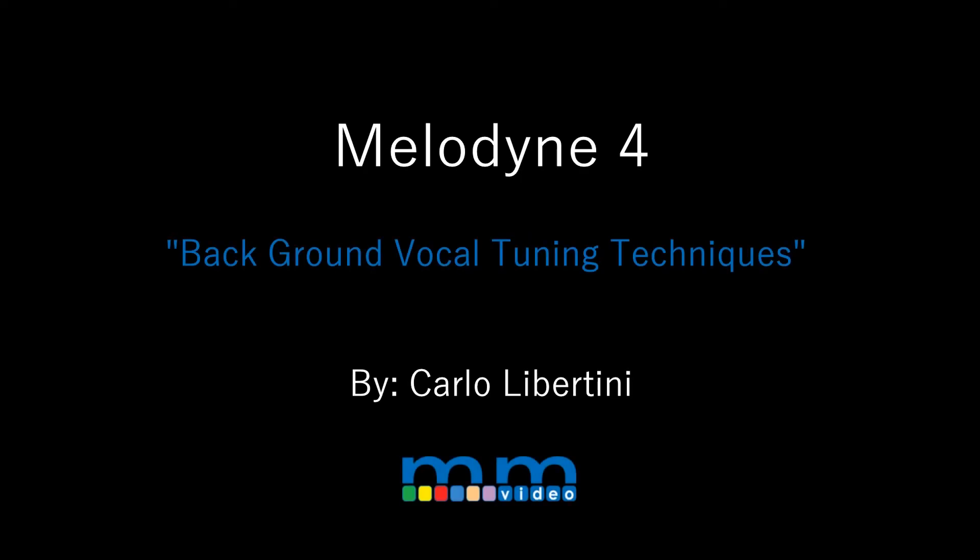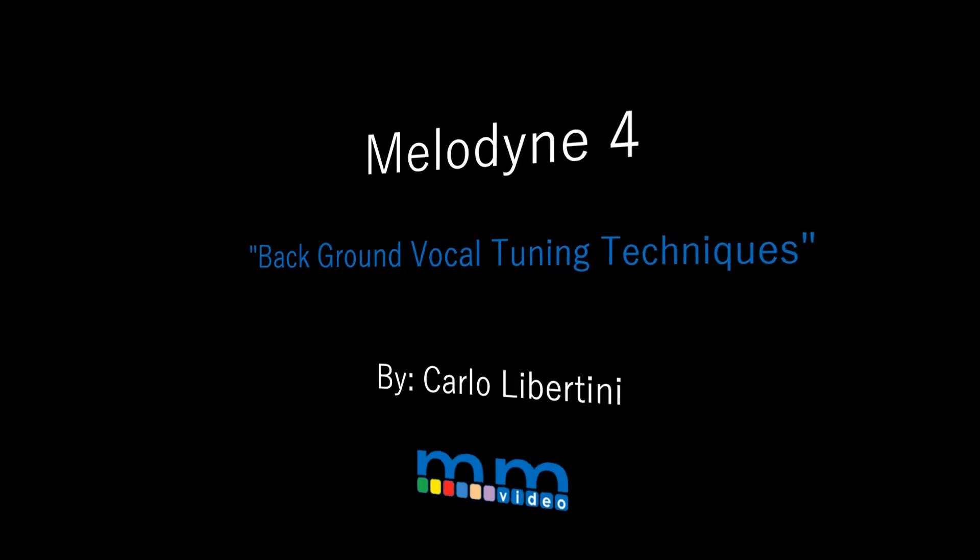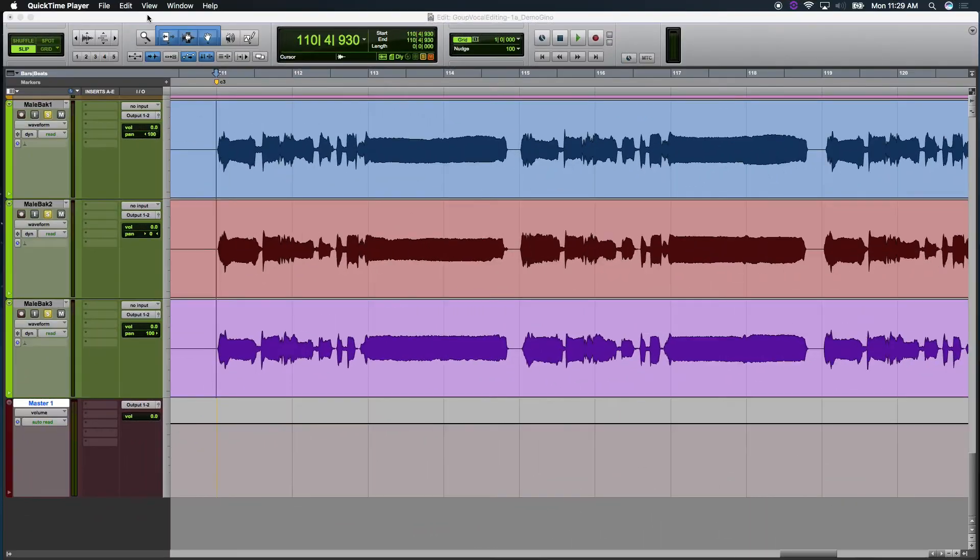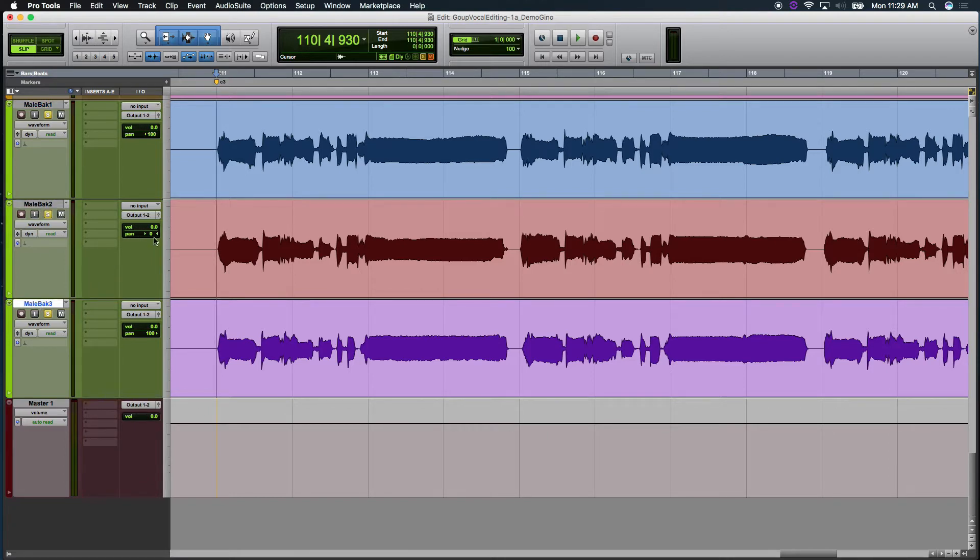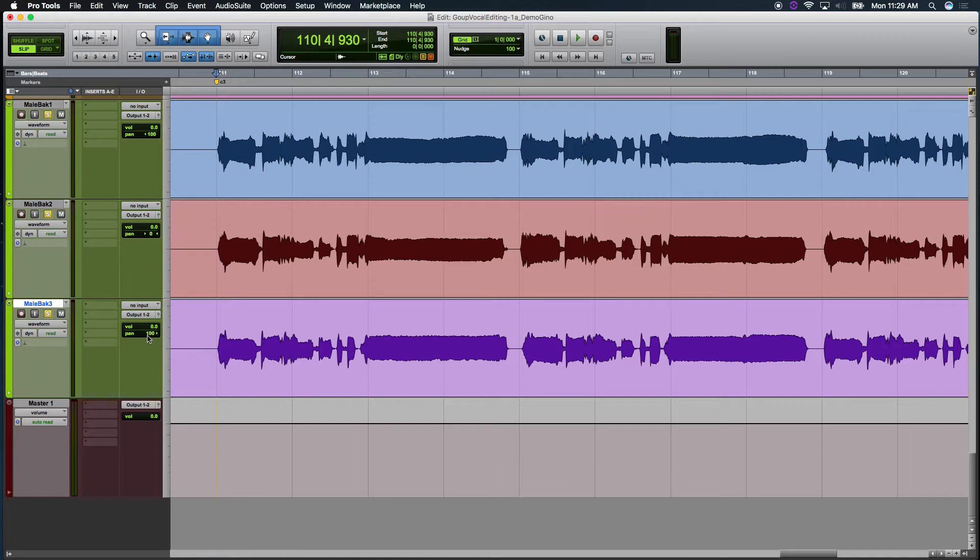Let's take a look at how to transfer and edit multiple tracks of audio as a group here using Melodyne 4 and Pro Tools. I've got three tracks of audio: Mail Backup 1, 2, and 3. I've got Mail Backup 2 panned to the center, Mail Backup 1 panned all the way 100% to the left, and Mail Backup 3 panned all the way 100% to the right.